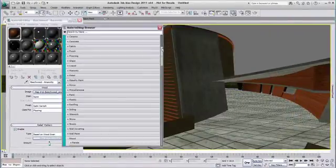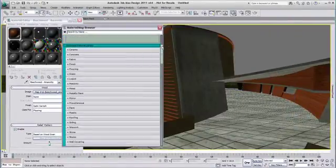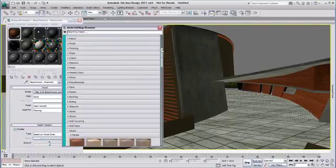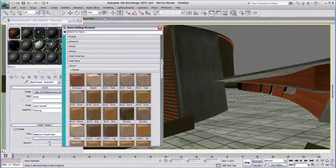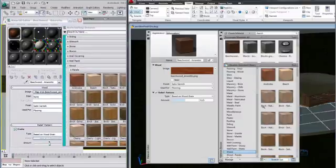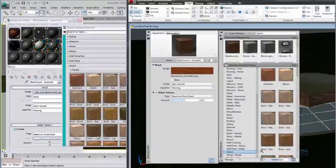Giving you the same rendering results. And the 3ds Max Design Material Browser offers a lot of similarity as the one in AutoCAD.